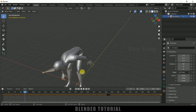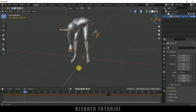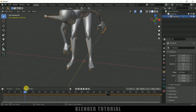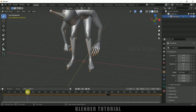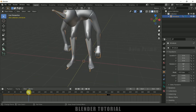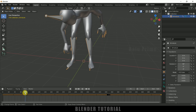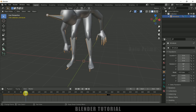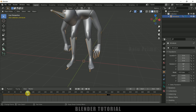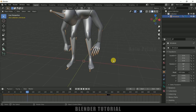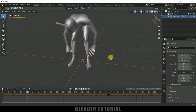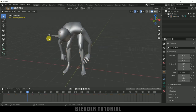Here you can see we got this animation where the character is trying to lift the weight. Let me move to the frame where you can observe the hand holding the bar. At frame 81 the character is holding the bar, so I will be on this 81st frame.